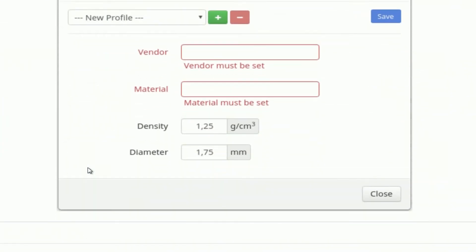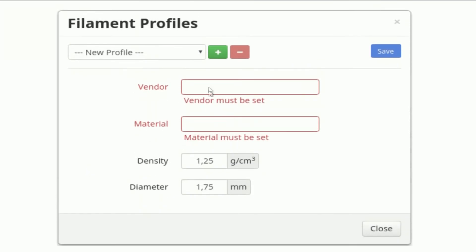Then you get basic settings, new profile. So if you want to add a new profile, like ABS or whatever, that's what you would select there, I think.